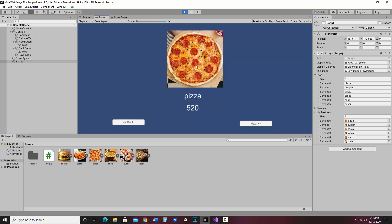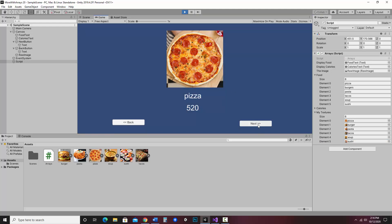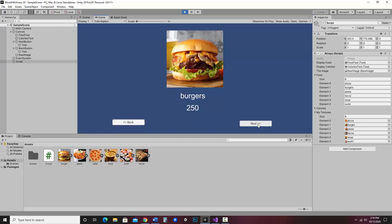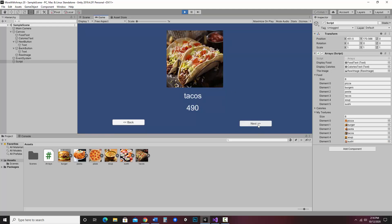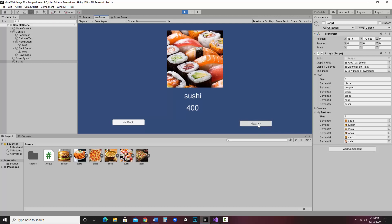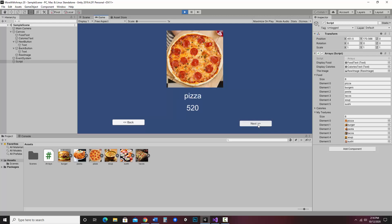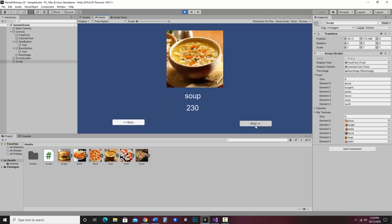So we start with pizza, burgers, pasta, tacos, soup, sushi. So the next one should be pizza. And there it is. So I can go forward and backward through my array.